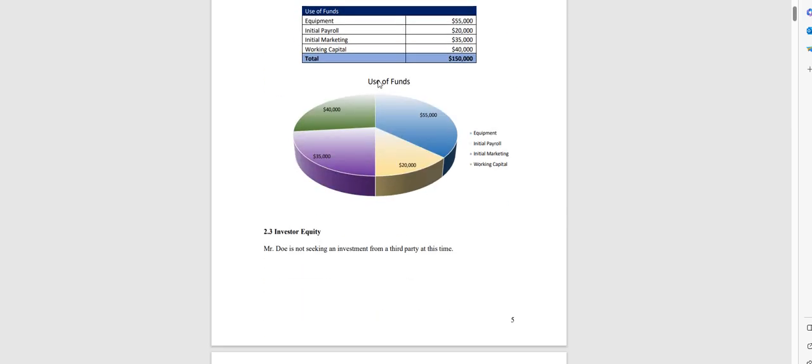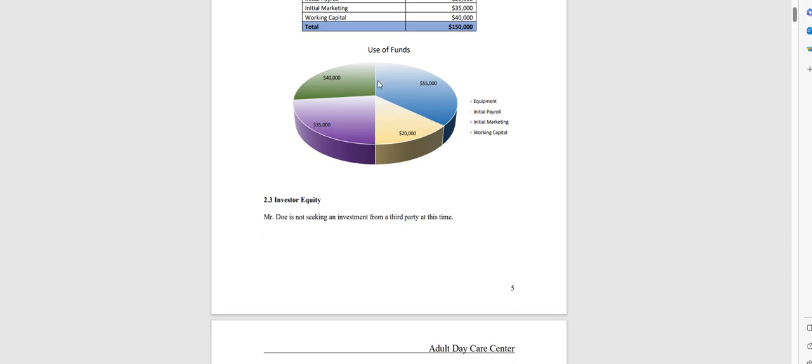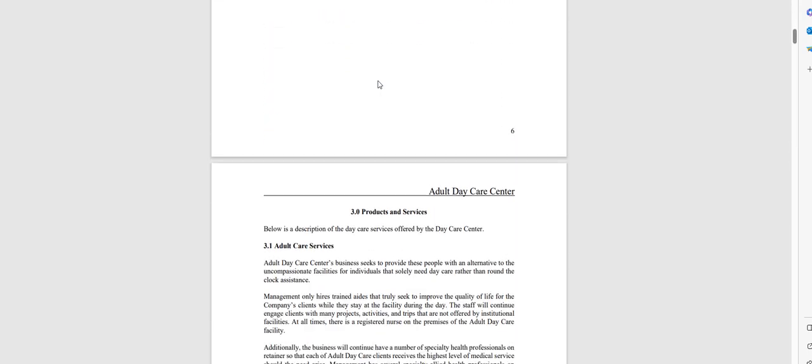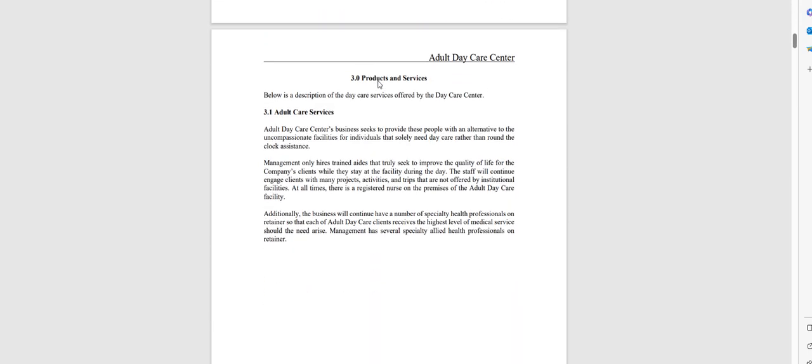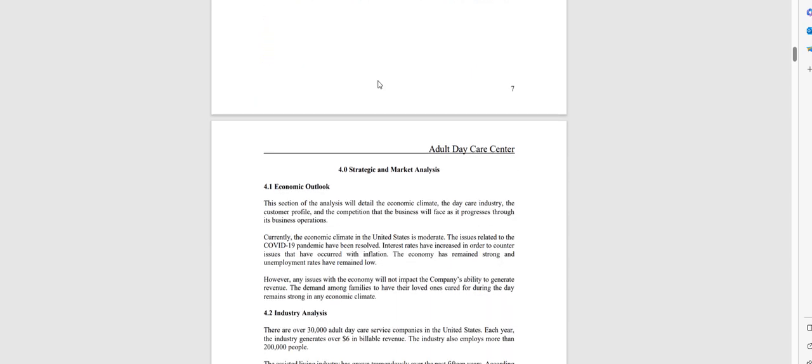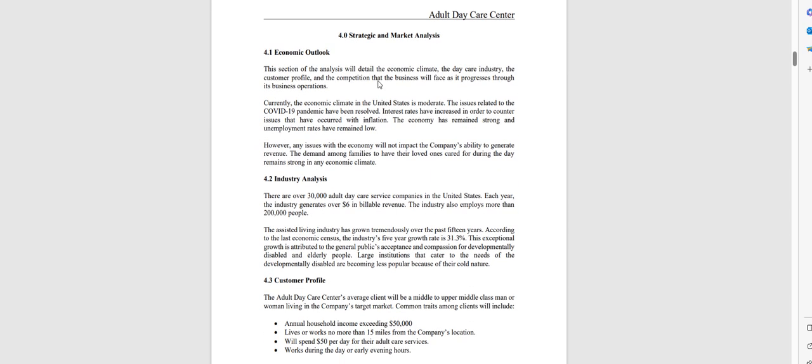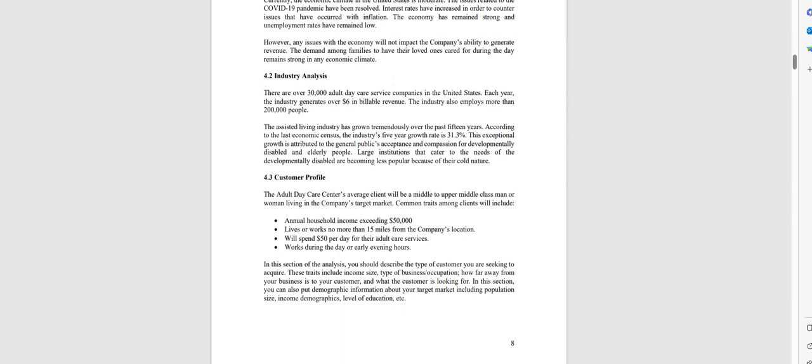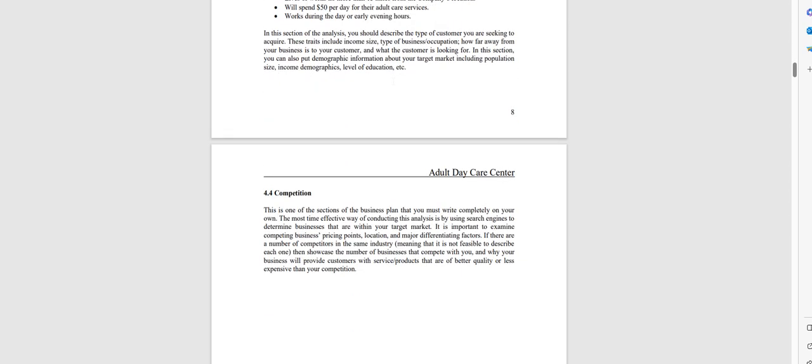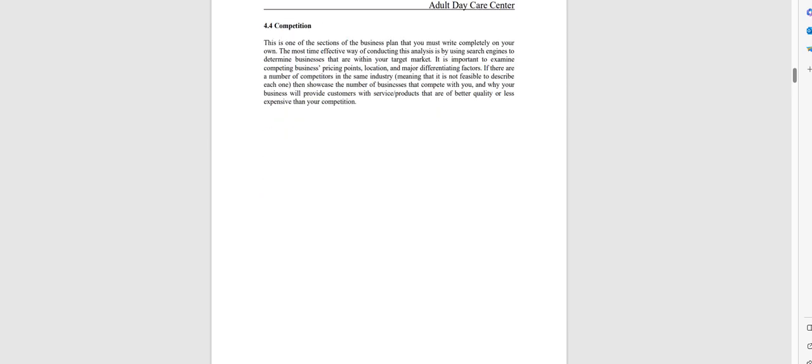Chapter two deals with the amount of money you're looking to raise and how you intend to use those funds. Chapter three is an overview of the services you're offering. Chapter four is the industry analysis and everything is current through this year and we update everything yearly.